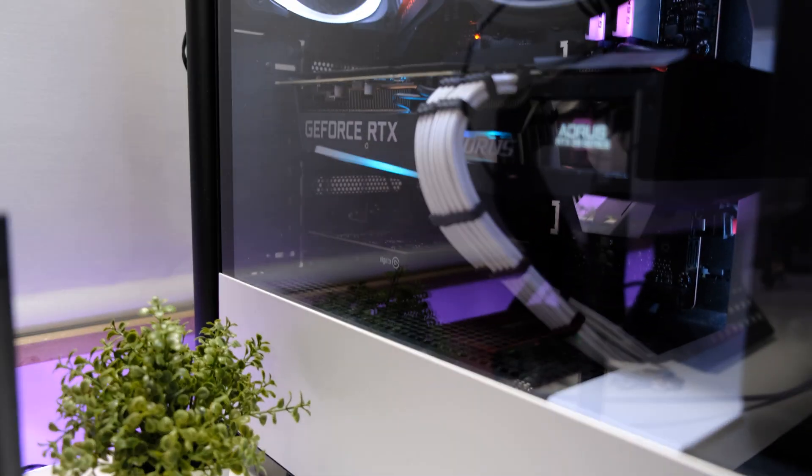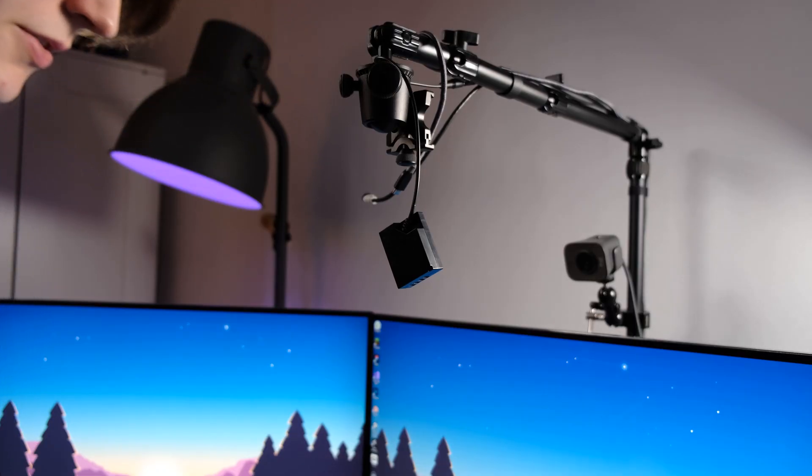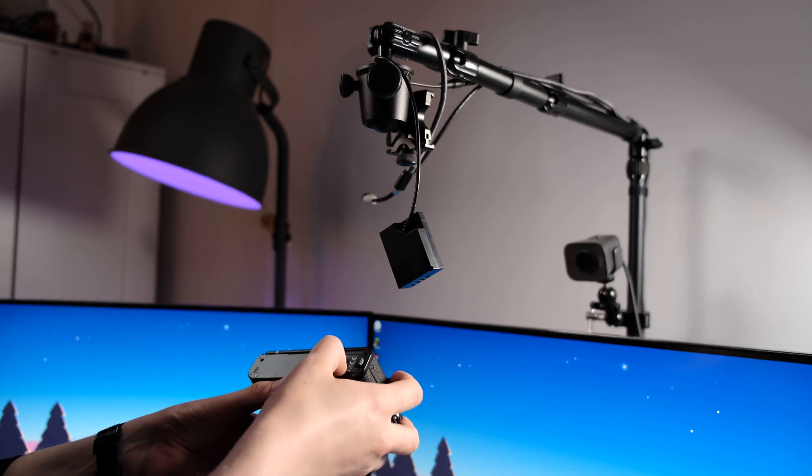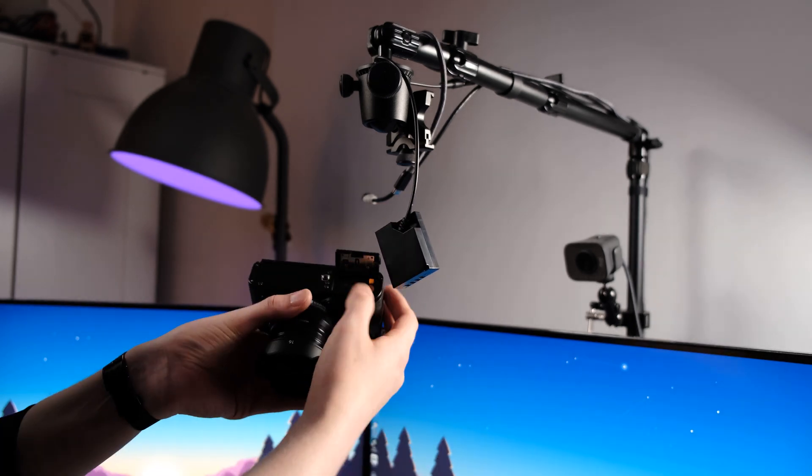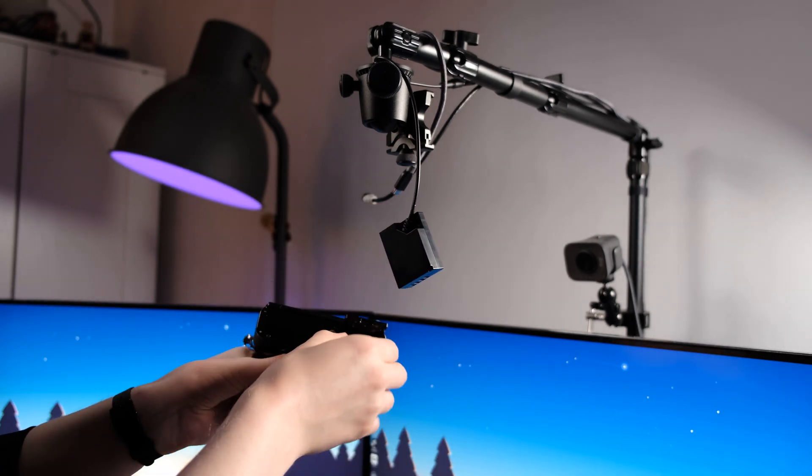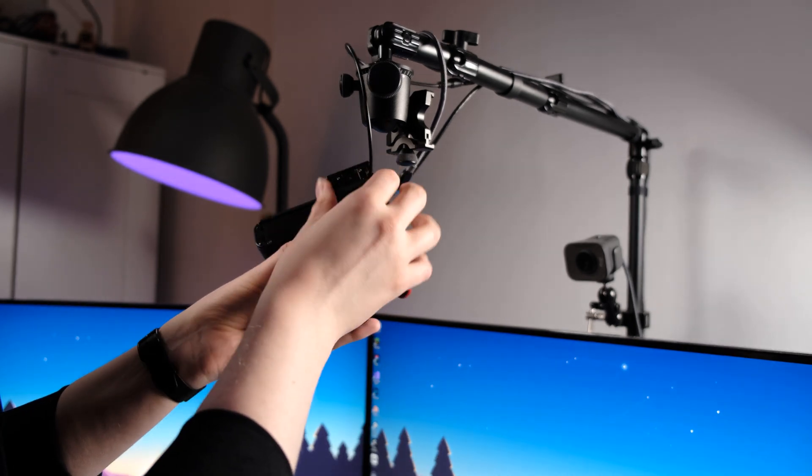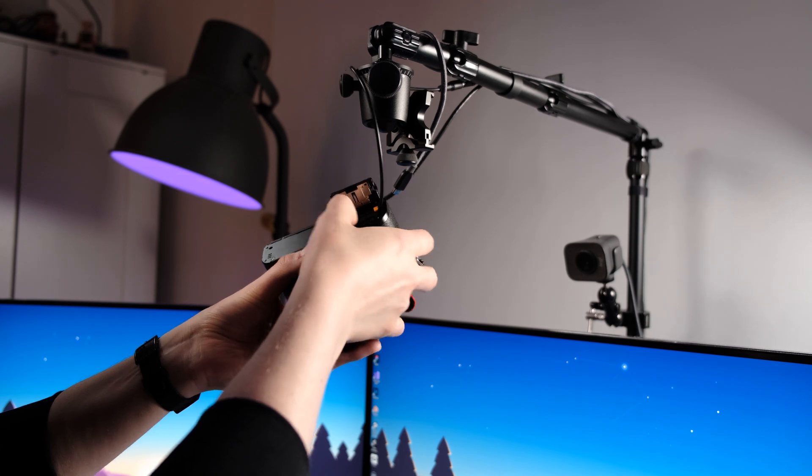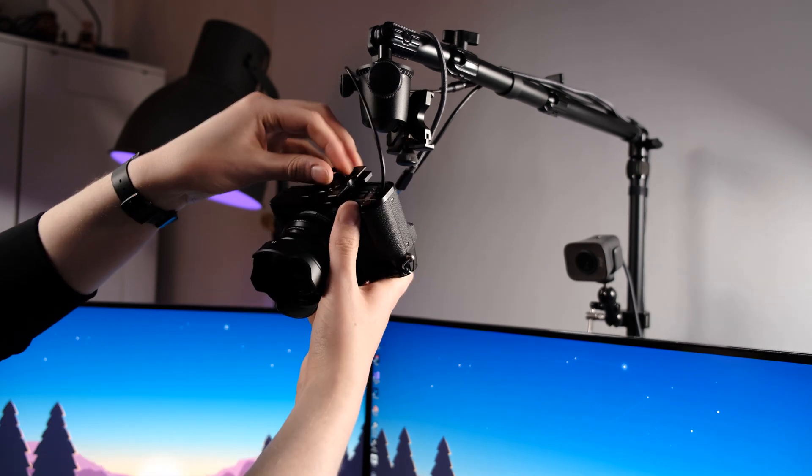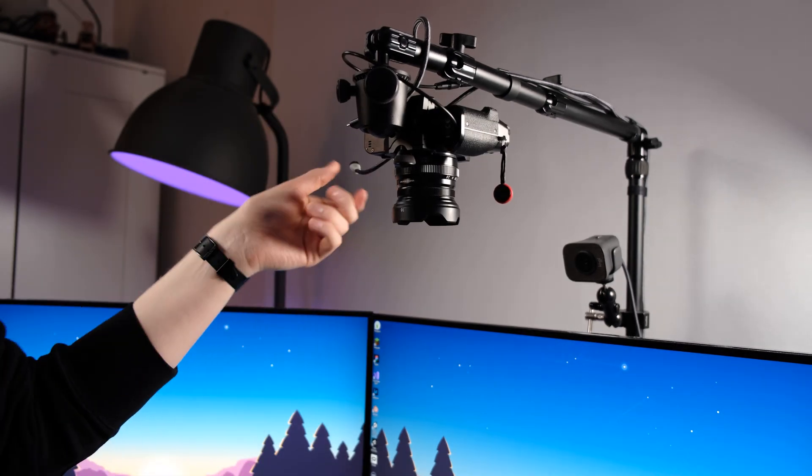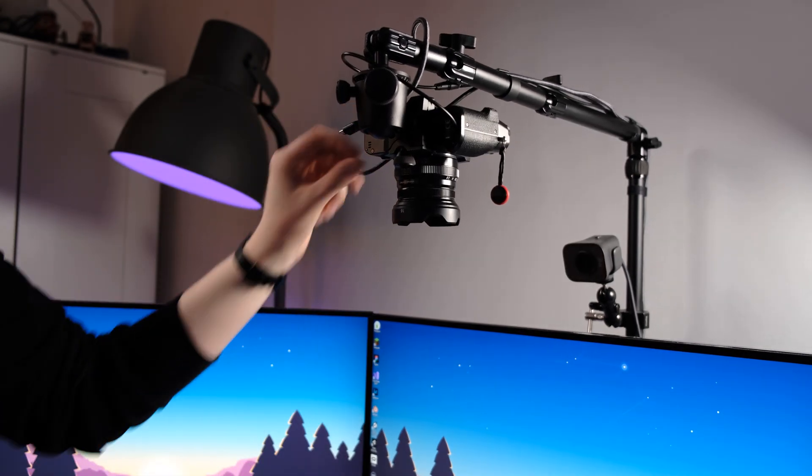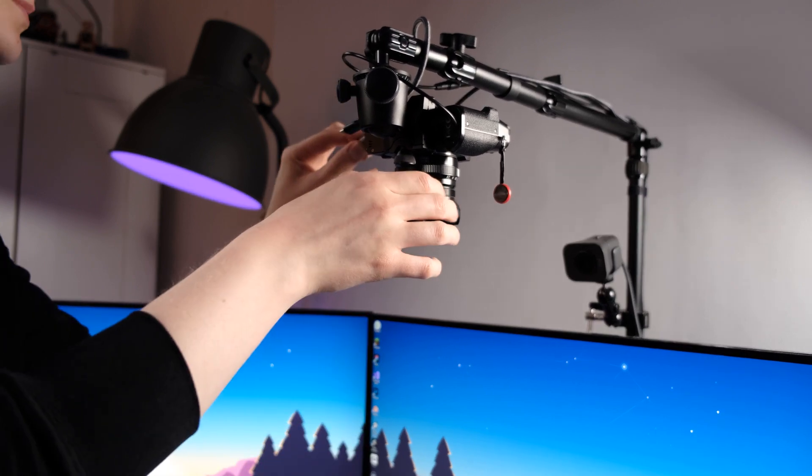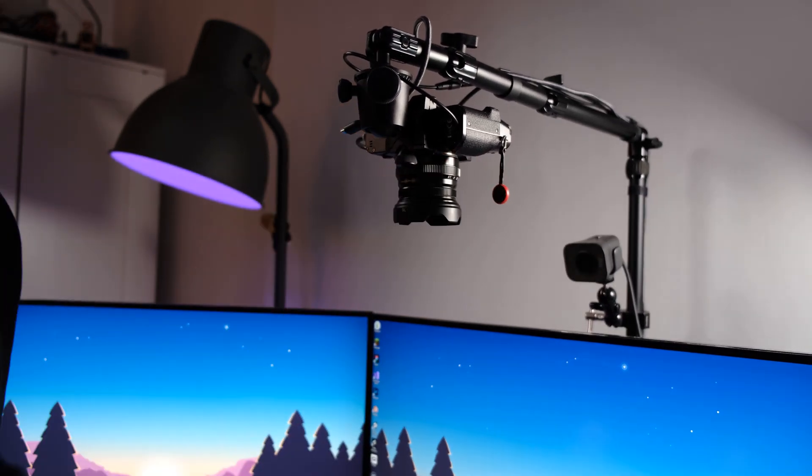Now the only thing that's left to do of course is to install the dummy battery into our camera. That means replacing our regular battery with the dummy. And with that attached we can now simply connect our HDMI cable to the camera.